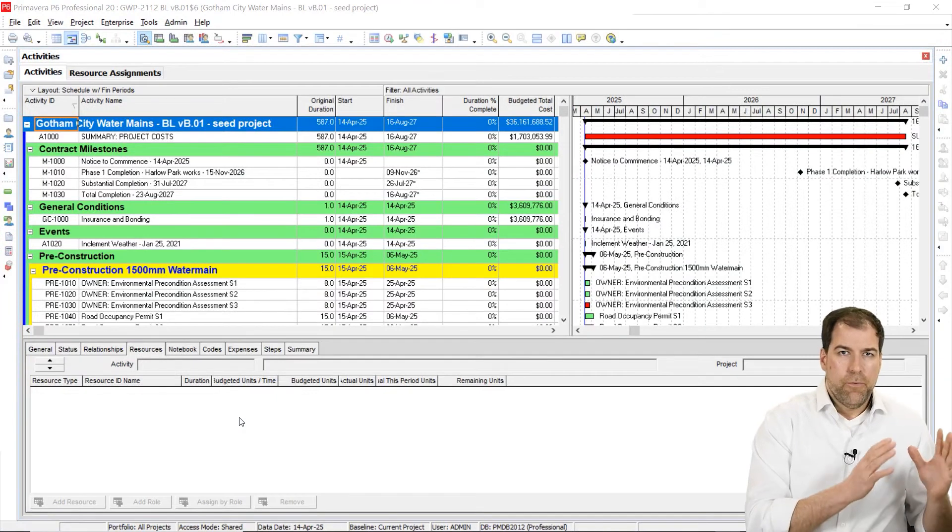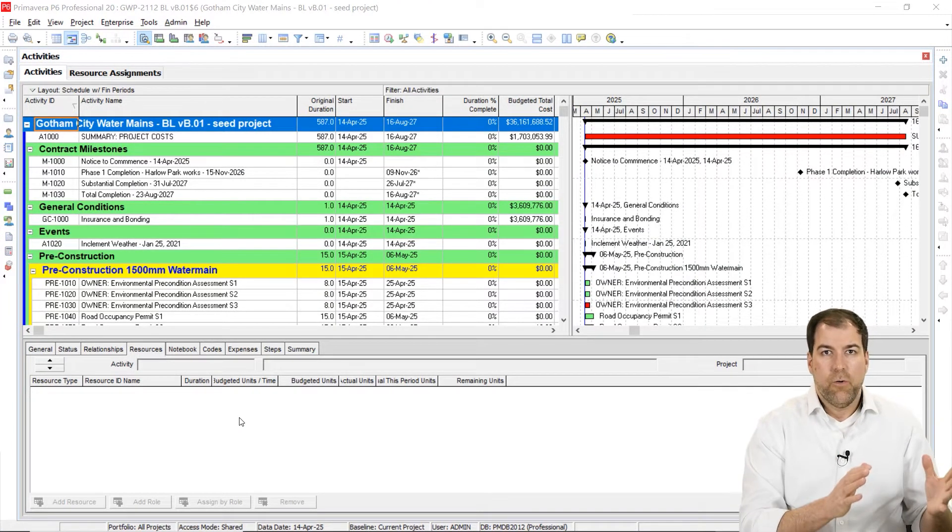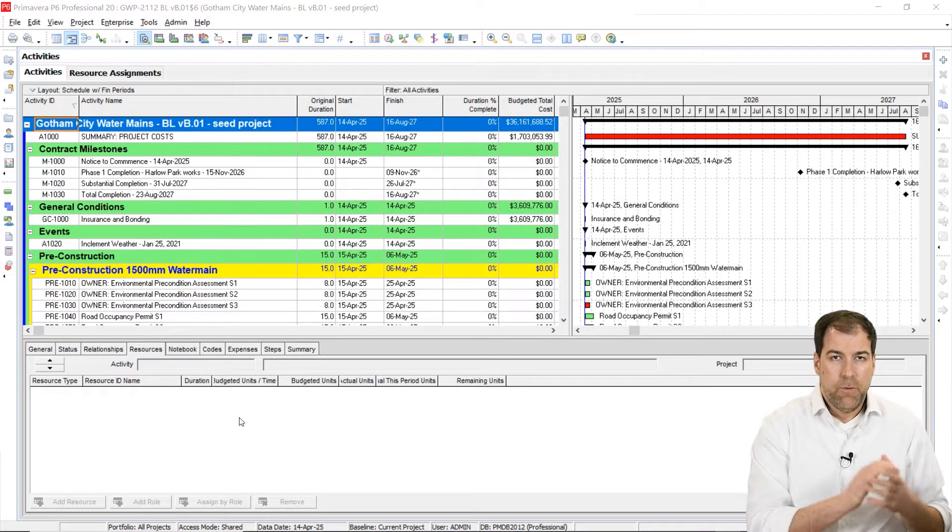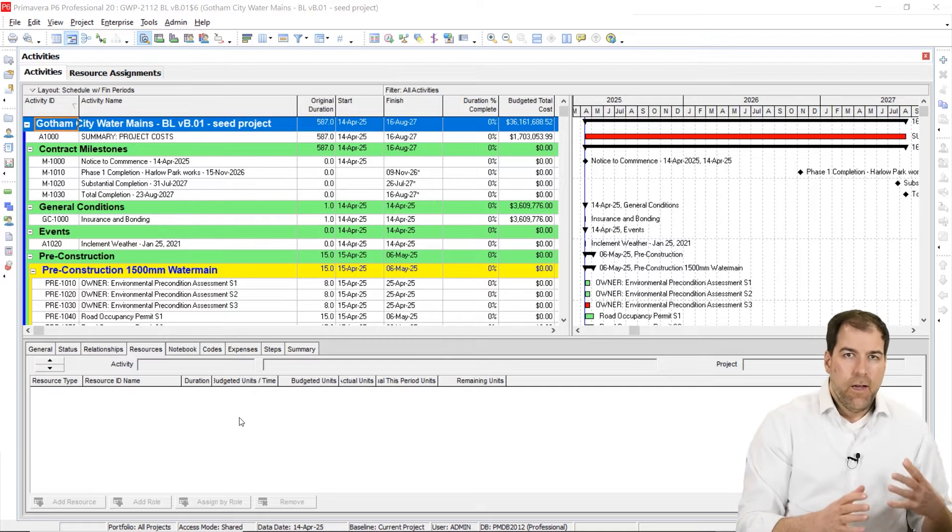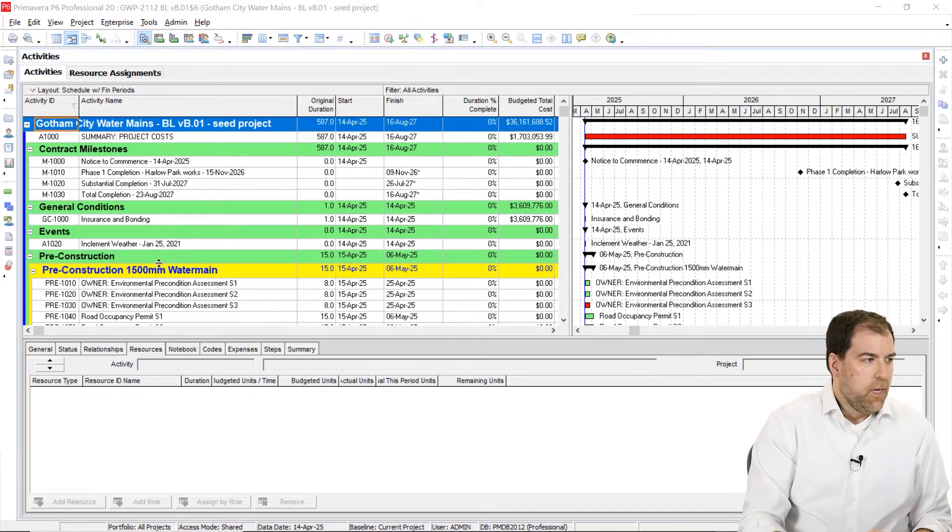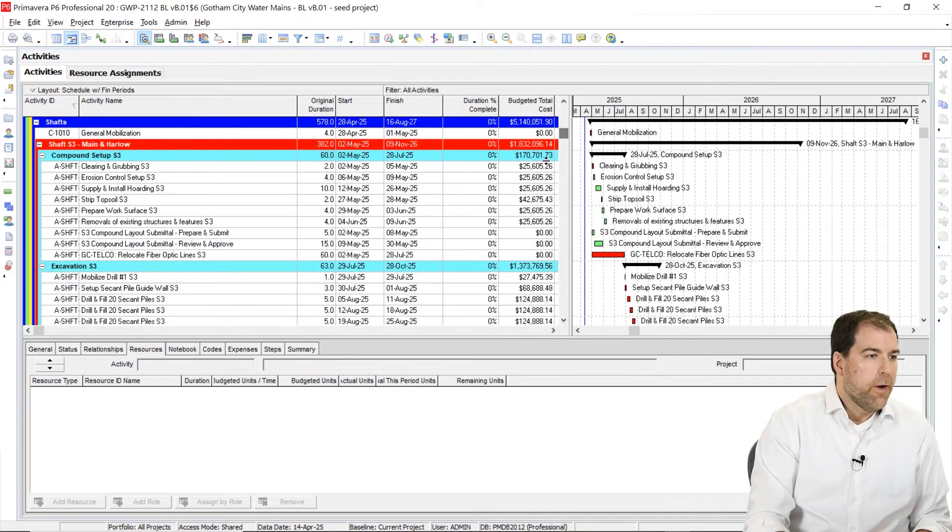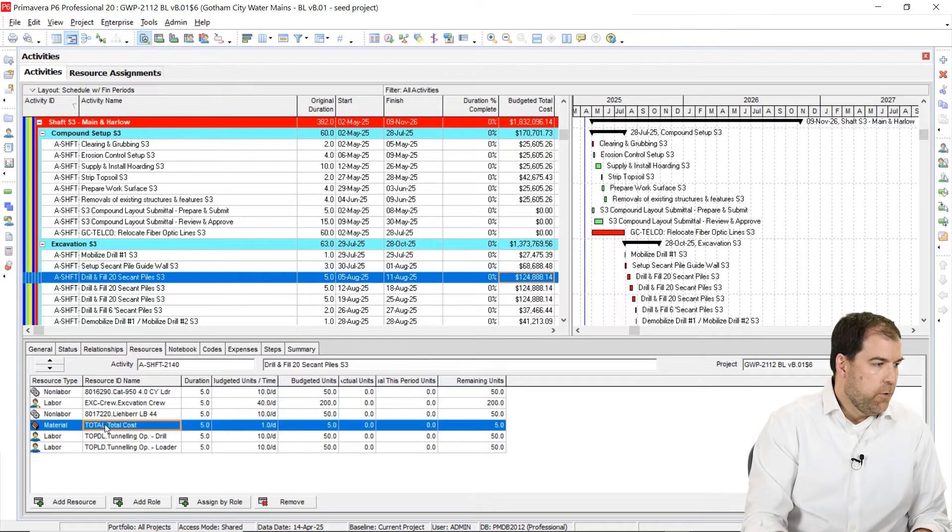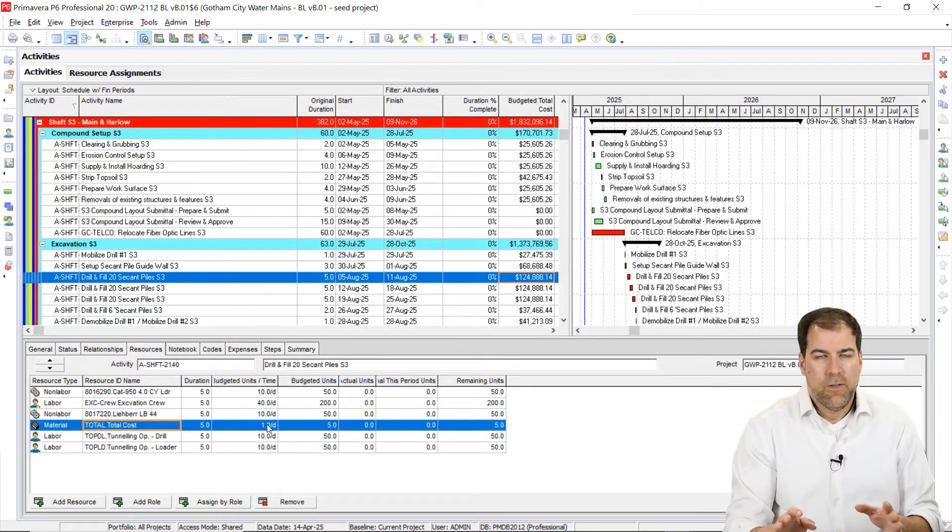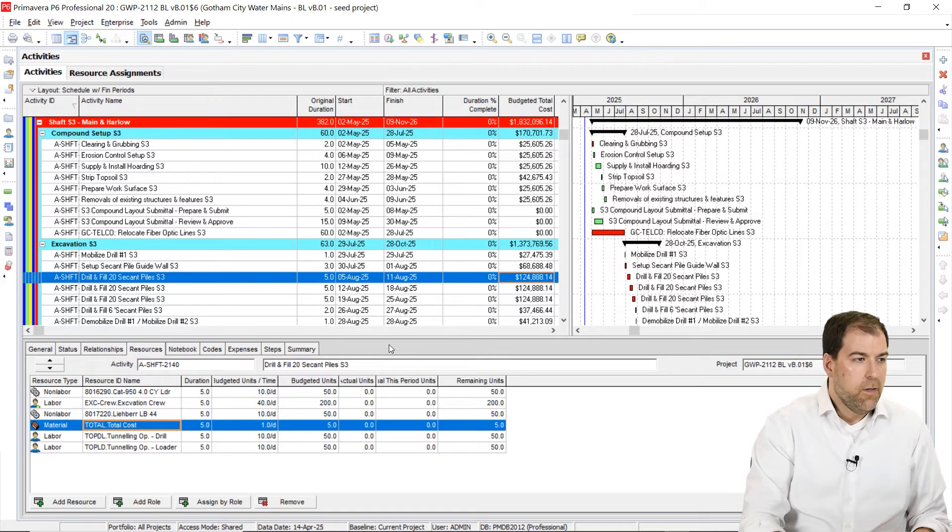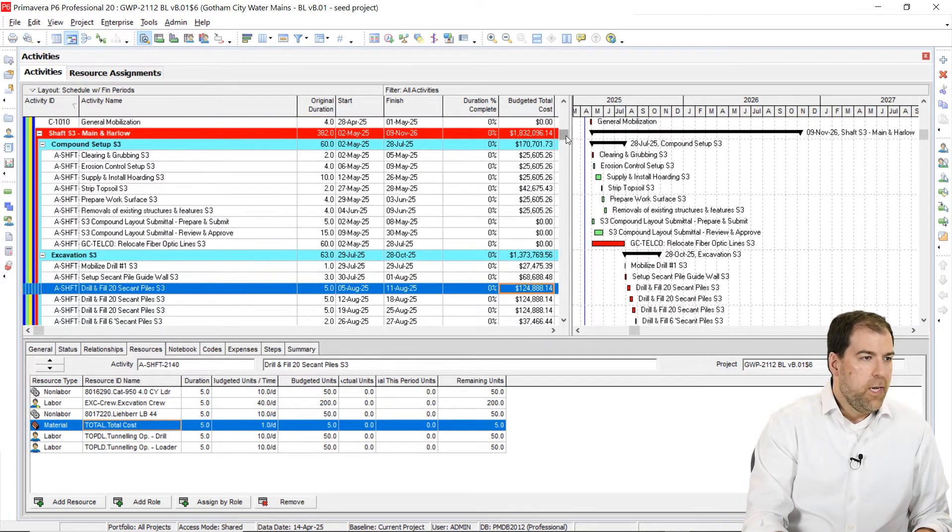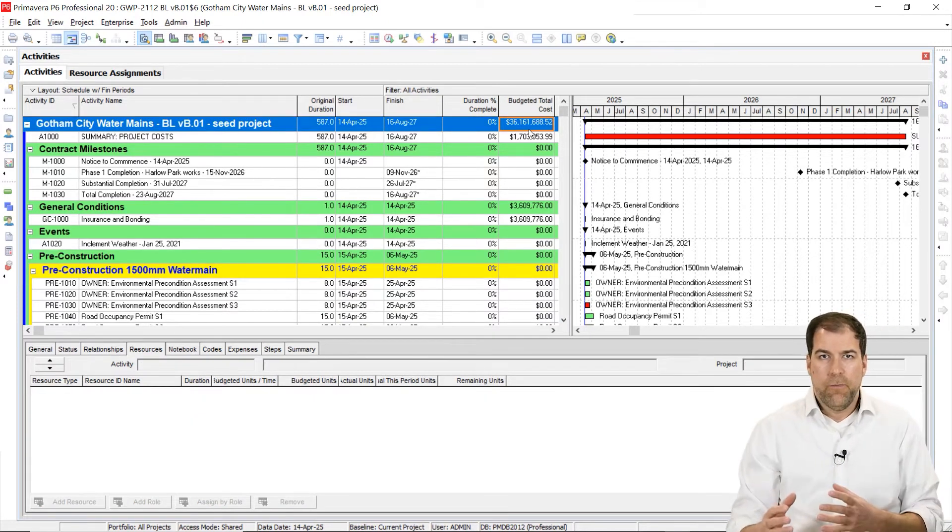I'm showing you here a project that I've used in my advanced P6 schedule building course. This is a course where I teach you how to cost load a project from a fixed bid, and we use cost accounts. We basically assign costs to every activity in the schedule, the work activity. You can see all these activities here have a cost associated with them, and those costs are added here by a material resource. I want you to understand that every activity has a cost. And when we total all of the costs up at the top here, they total the contract value.